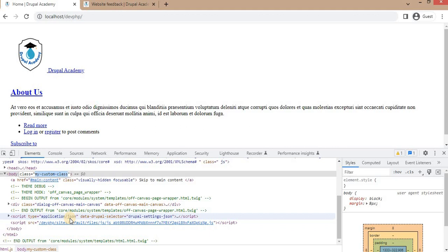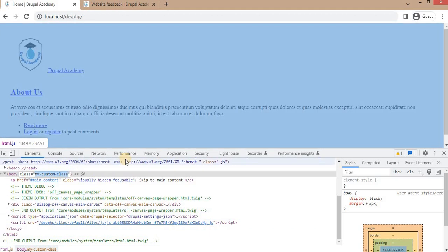So that's it. We have successfully added a class to the body element in Drupal using the hook_preprocess_html function. This is a powerful function for customizing the appearance and behavior of your Drupal website. If you found this tutorial helpful, be sure to subscribe to our channel for more Drupal tips and tricks. Thank you for watching.